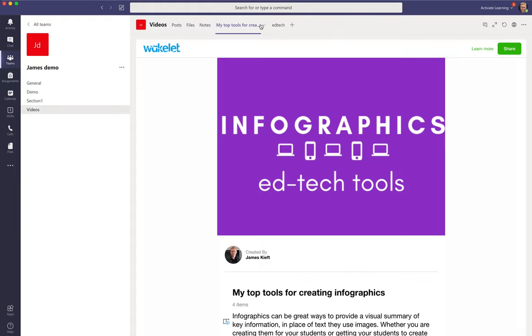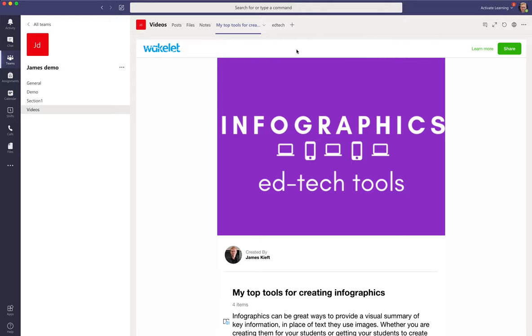If you want to rename it you can go into rename, you can also remove it. So that's how you add it as a tab at the top of the channel.